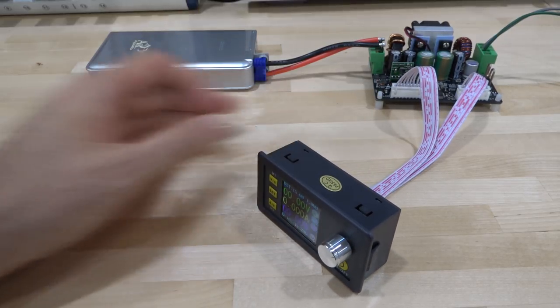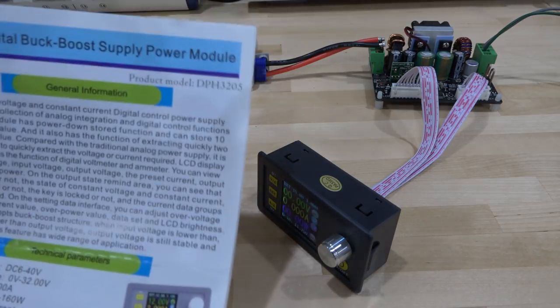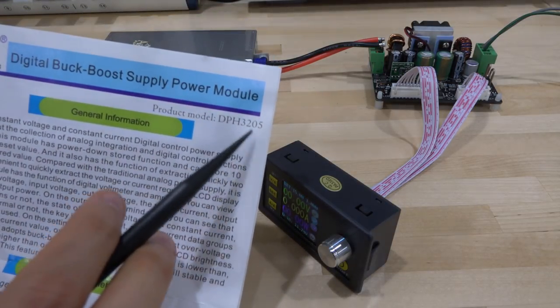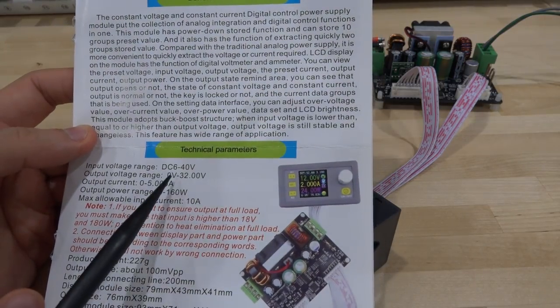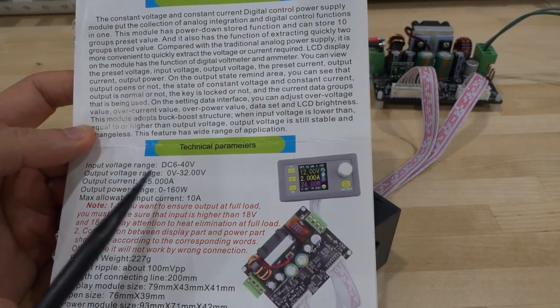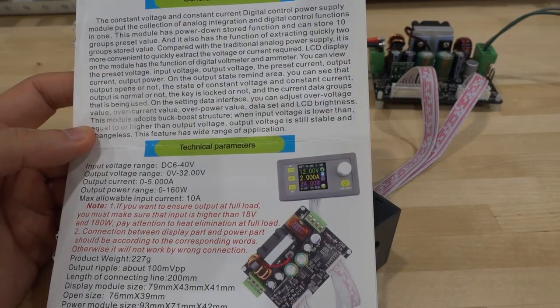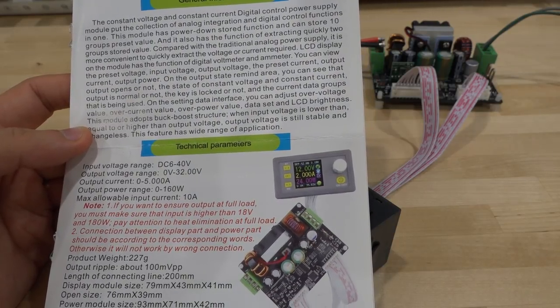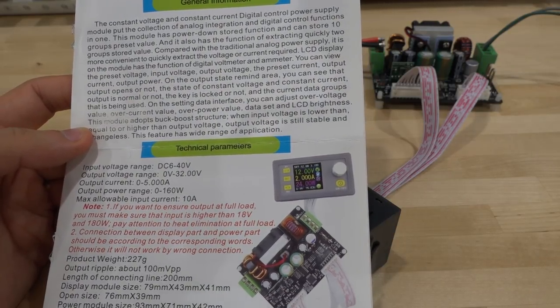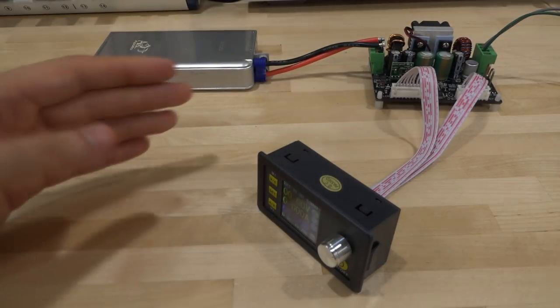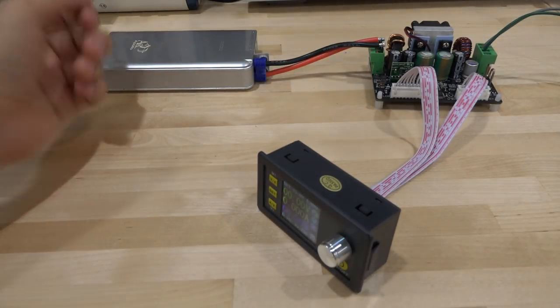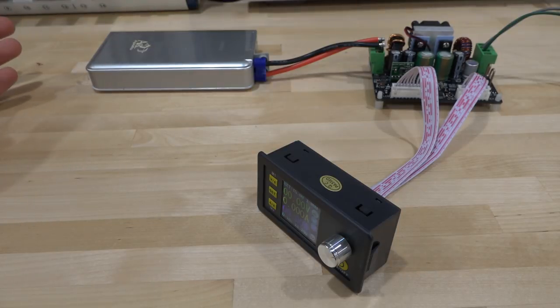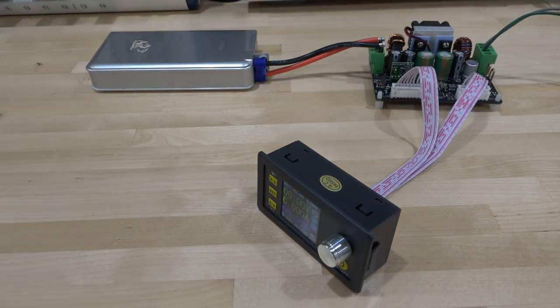Now this particular one that I have is the model DPH3205 and it's like a mid-range model that can do from 0 to 30 volt output, 5 amp and 160 watts. But the nice thing about it is that it's a boost and buck converter meaning that whatever power supply voltage you give it, it can go above and below it. Now I've been looking for a portable power supply and honestly this is the best option that I can think of.